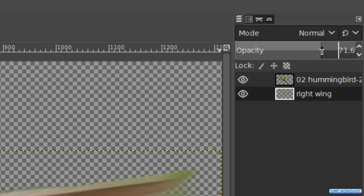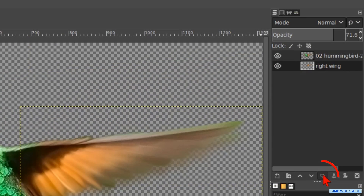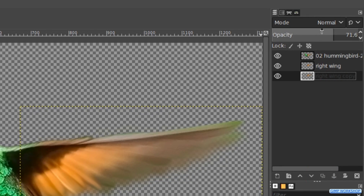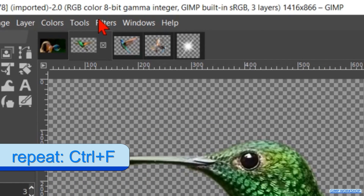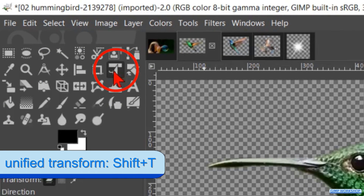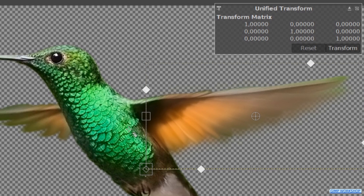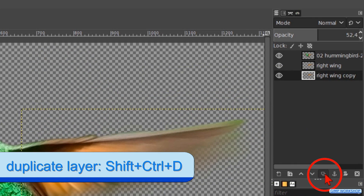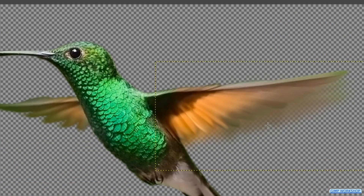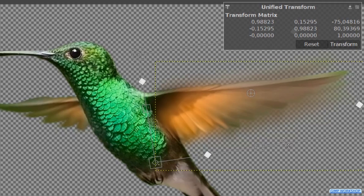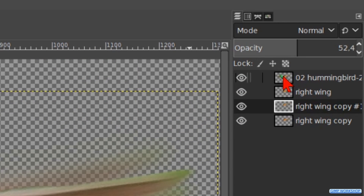Then we click on the duplicate button to make a duplicate of this layer. Click and drag it to the bottom of the layer stack and make the opacity about 50. Go to filters and hit repeat Gaussian blur. Make the unify transform tool active, click in the image, and once more move and rotate it a bit. Then hit transform. Make a duplicate of this layer and click again in the image. Move and rotate it like shown in the video. Now we will do the same with the left wing — make the hummingbird layer active.